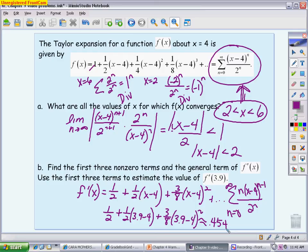Hopefully this video gives you a variety of problems covering how we come up with Taylor and McLaurin polynomials, how we apply them through multiplication or division, how we use them to differentiate and integrate, how we use the ratio test to determine convergence, and how we use them to make estimates. Hopefully this really helps you get ready for the Chapter 9 test.